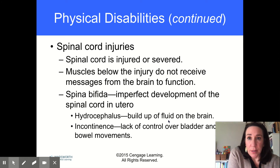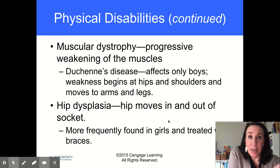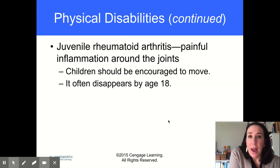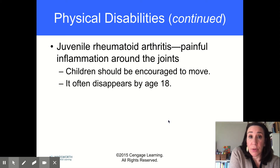Mine — nobody even noticed it, and then I had surgery and it was fixed. Muscular dystrophy is muscle weakening that continues to get worse and worse. Hip dysplasia is when your hip moves in and out of its socket. And rheumatoid arthritis is very painful inflammation around the joints. Children with RA should be encouraged to move, and it usually goes away when they get older.